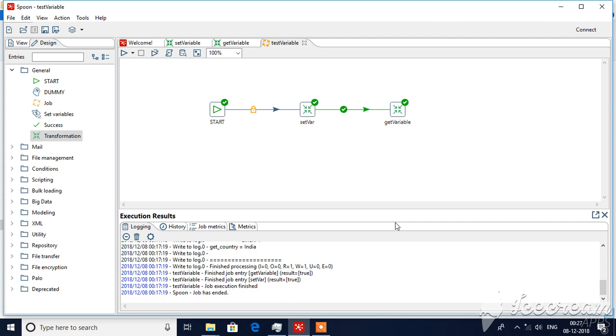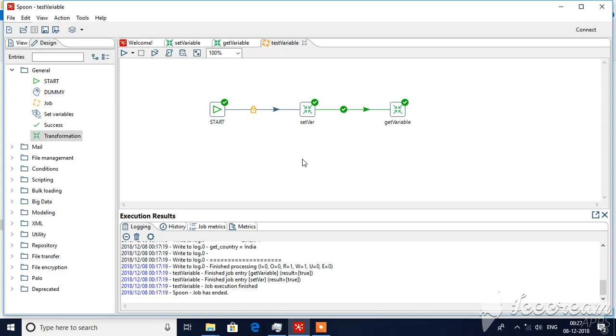Hello guys, welcome back. In this tutorial we will see how we set variables and how we retrieve variables using get variable step. We will not use both set variable step and get variable step in the same transformation because of parallel execution of steps. Each time when you are using set variables, it is recommended to set only one value because it accepts only one value.